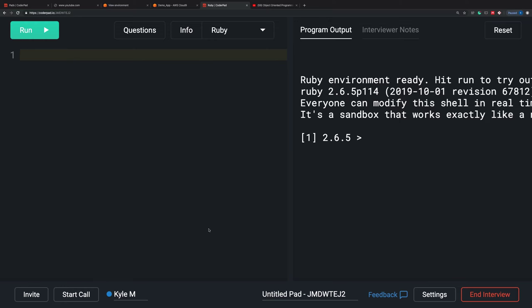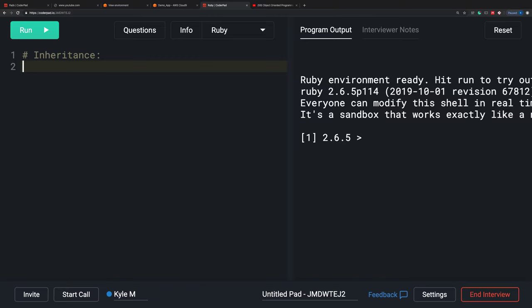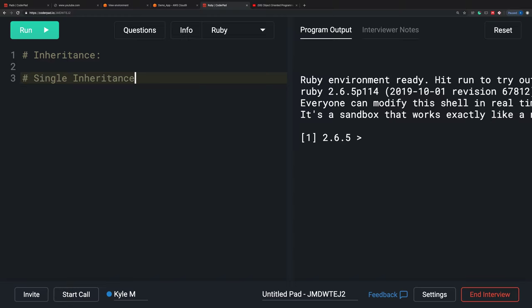I am going to be highlighting one of the four pillars of good object-oriented design. This is going to be Inheritance. What is Inheritance and its relation with Ruby? Ruby specifically offers what's called single inheritance. Single inheritance is when one or more subclasses inherits the behaviors of one and only one superclass.